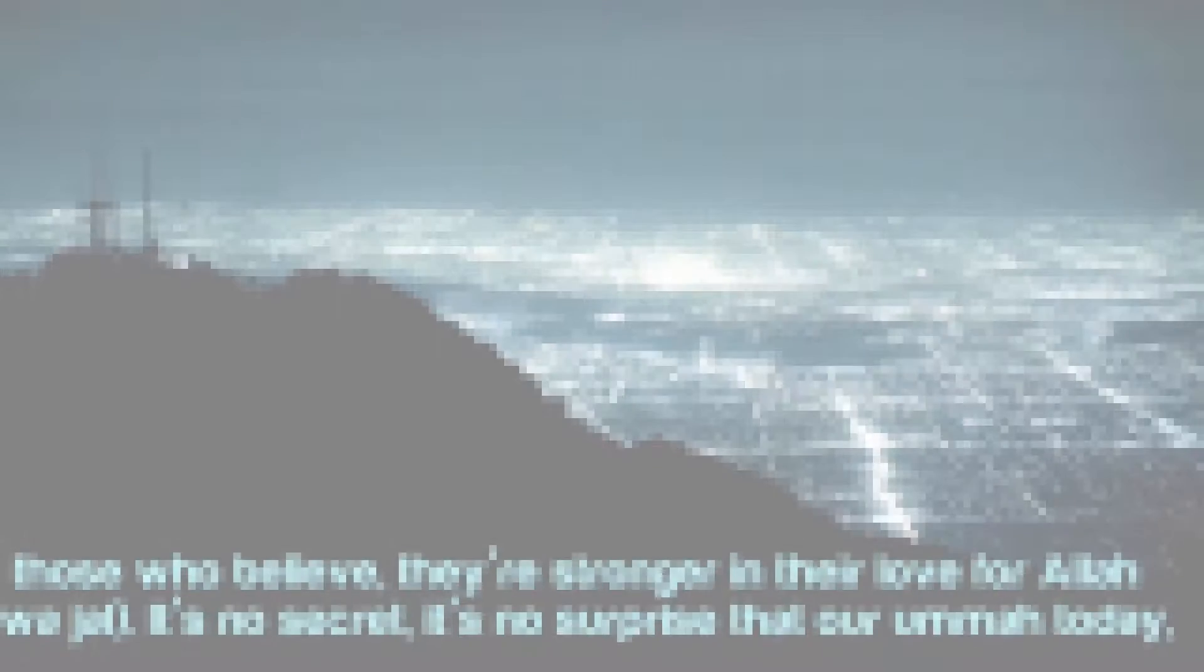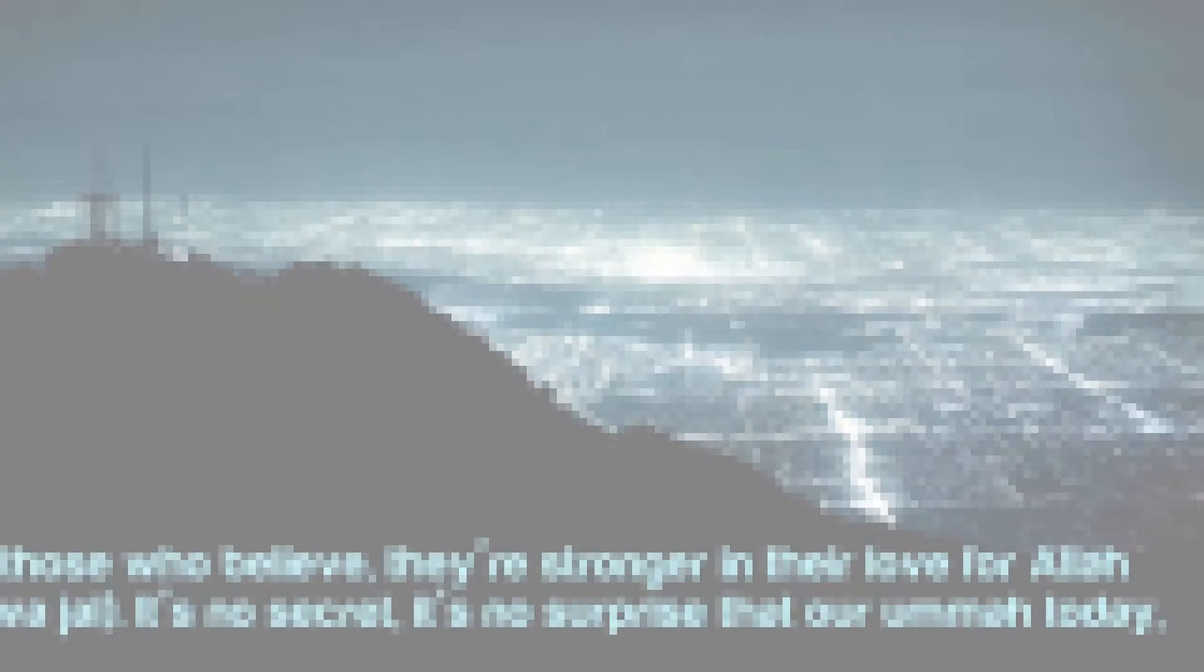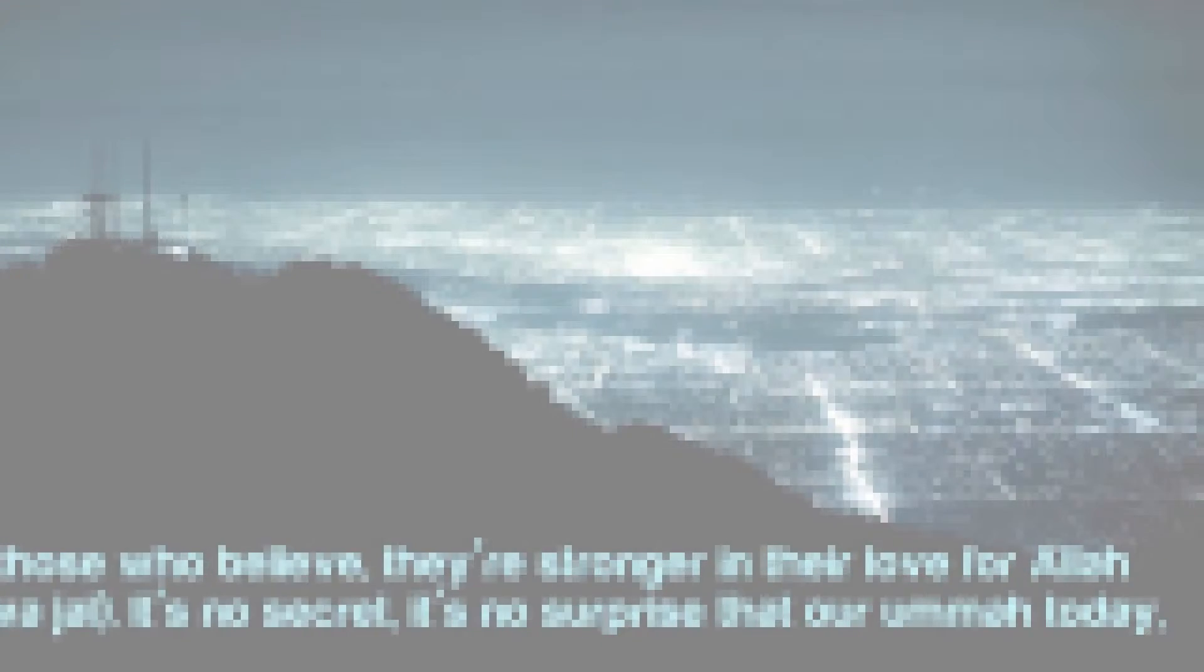If a person's concern is their afterlife, and their love for Allah, then they will spend their night in concern about their Akhira. And they'll spend their night trying to please Allah Azza wa Jal. As Allah has said, and those who believe, they're stronger, and they're longing for Allah Azza wa Jal.